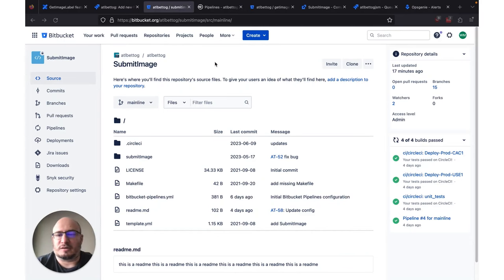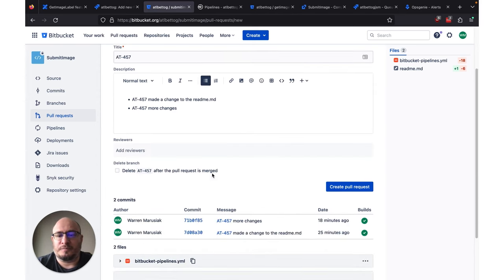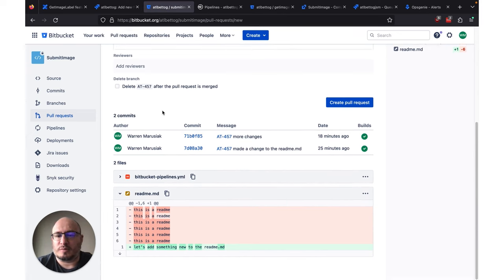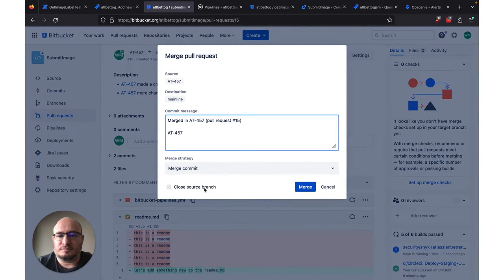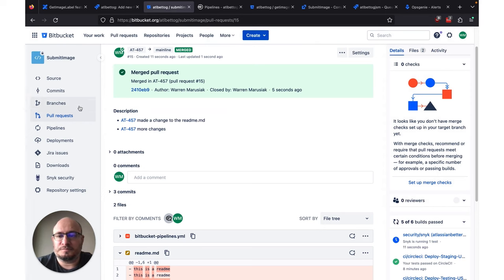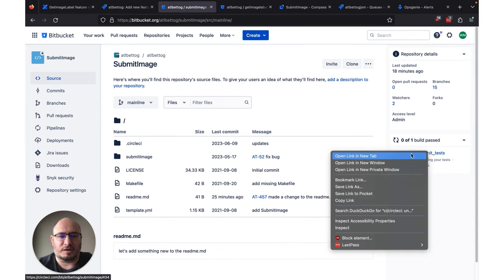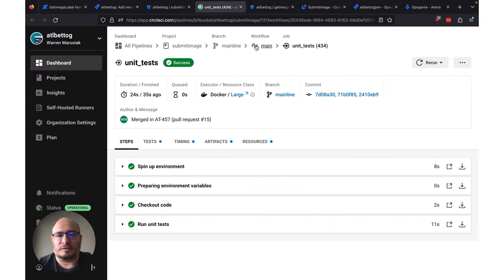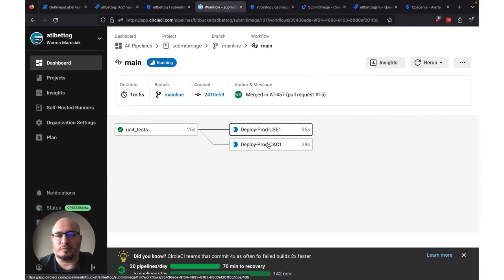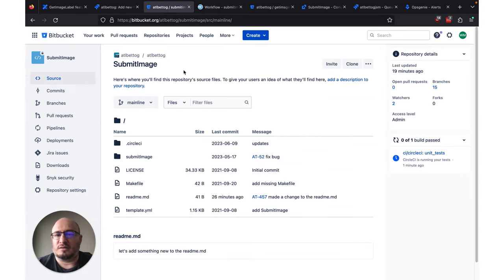We're going to see updates as we go, and eventually this will all turn green — that's when we know we can cut a pull request. Now that that's done, let's cut a pull request and kick off our production deployment. We click Pull Requests in the left-hand navbar, click Create Pull Request, pick our source branch, scroll down, and click Create Pull Request. We're going to approve it and merge. Now if we click back over to Source, we can see that we've kicked off a new pipeline — this should be the production deployment pipeline because we are on the mainline branch now. It looks like we've done some unit tests and we are now deploying to our two production environments.